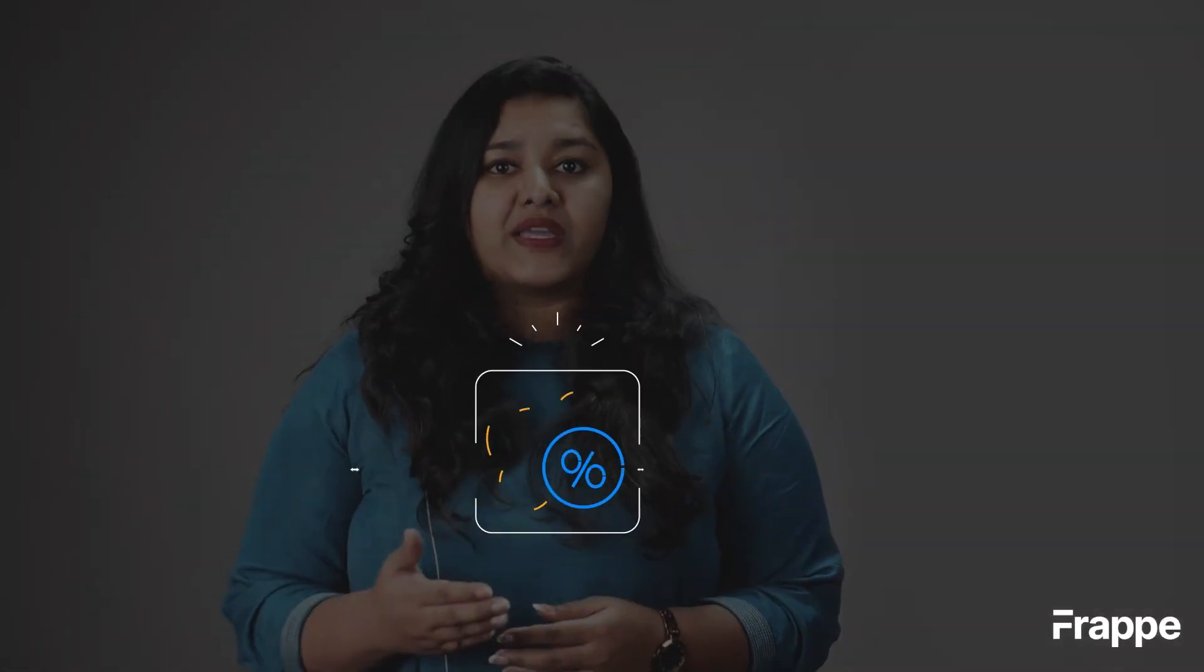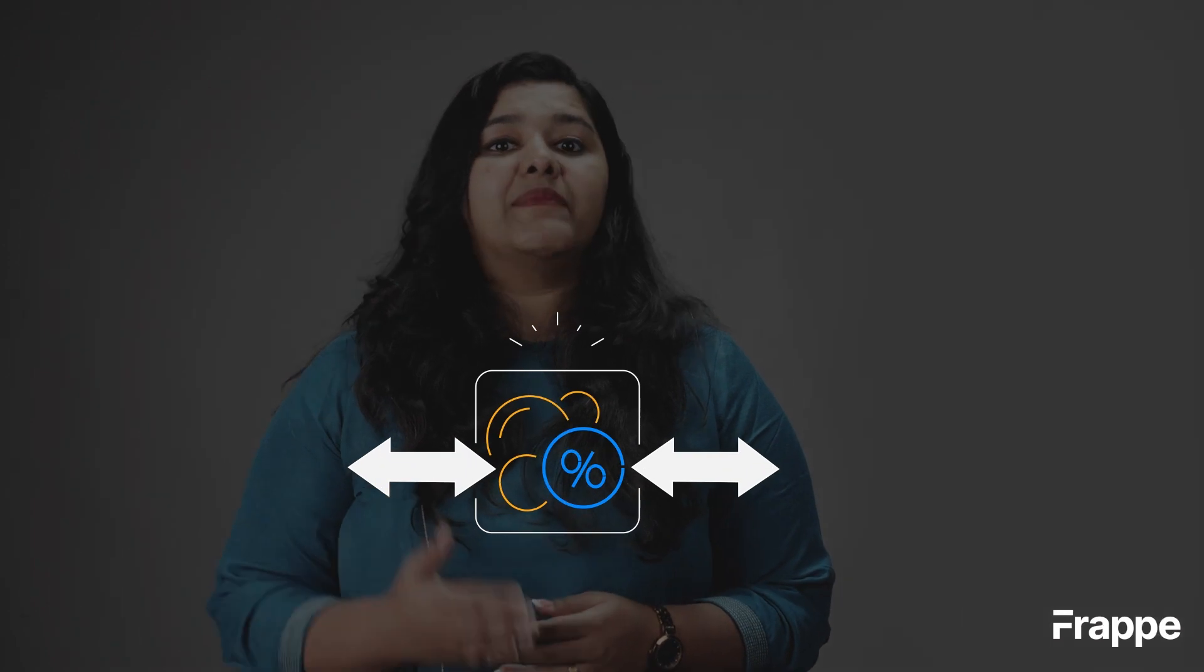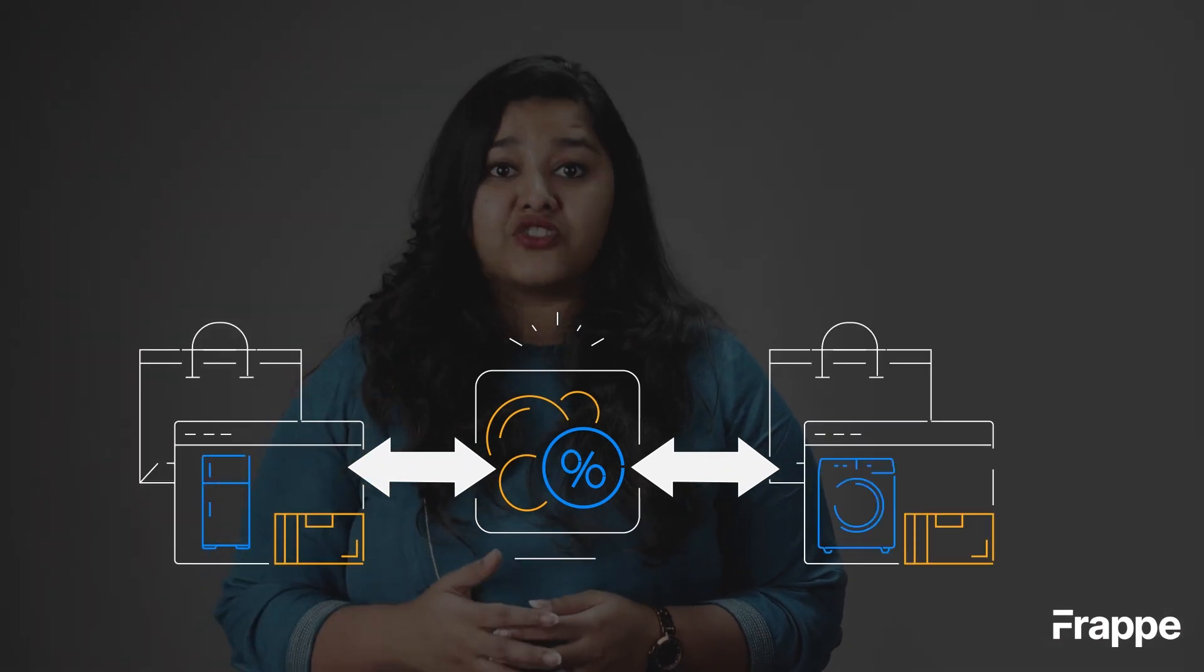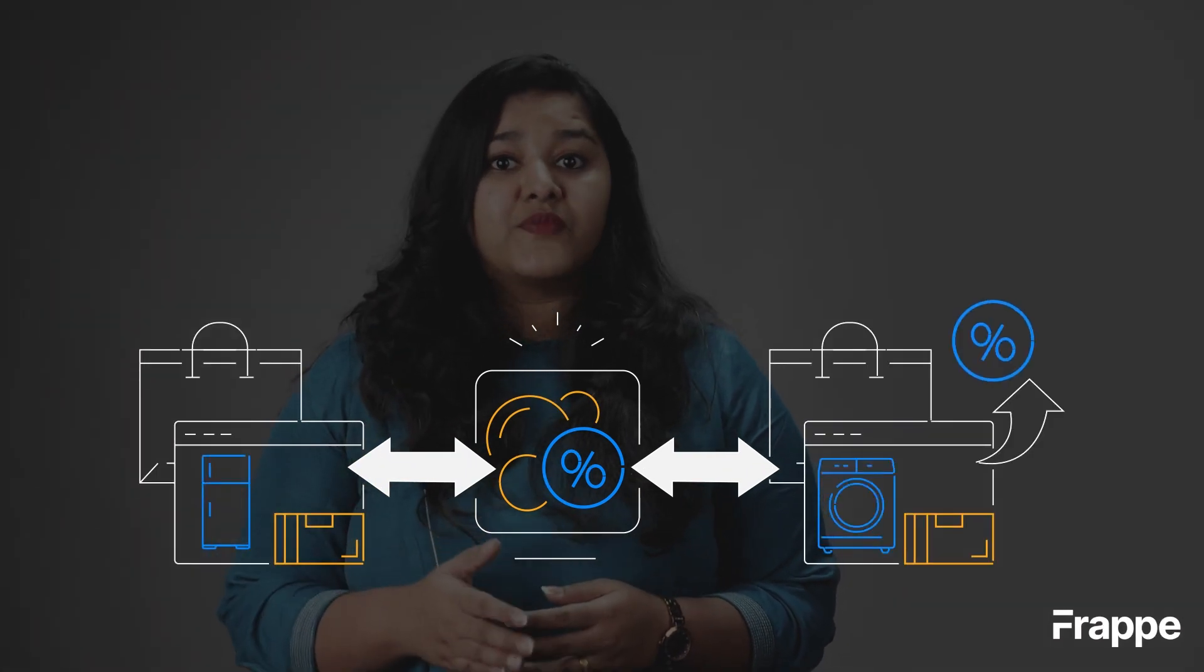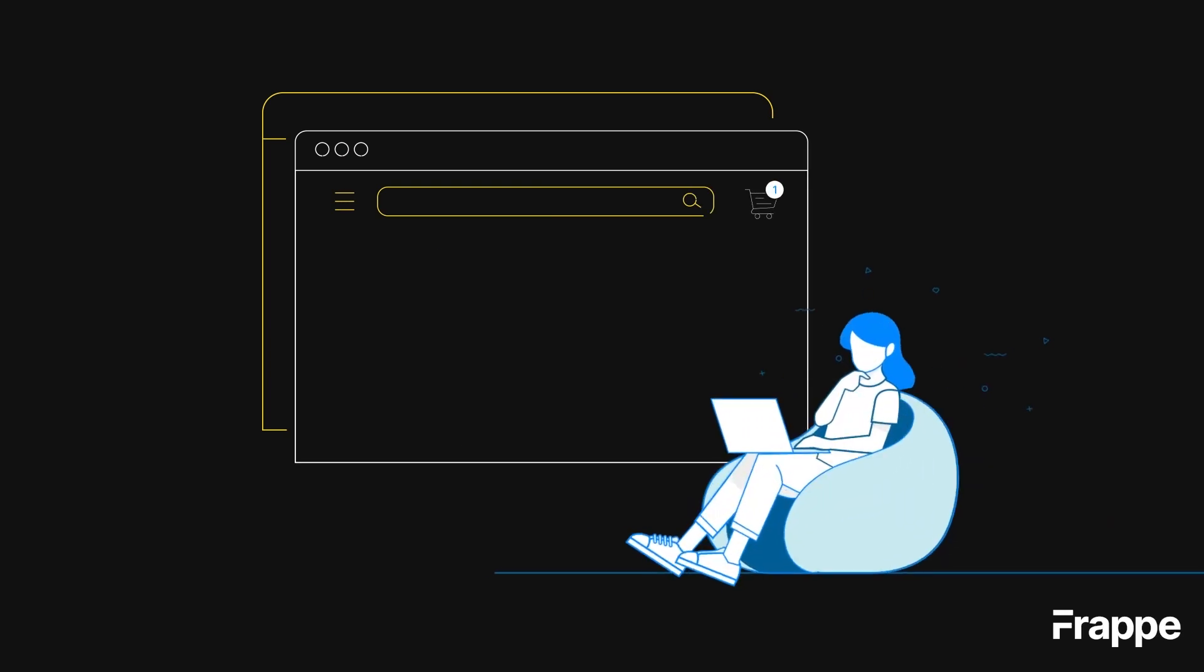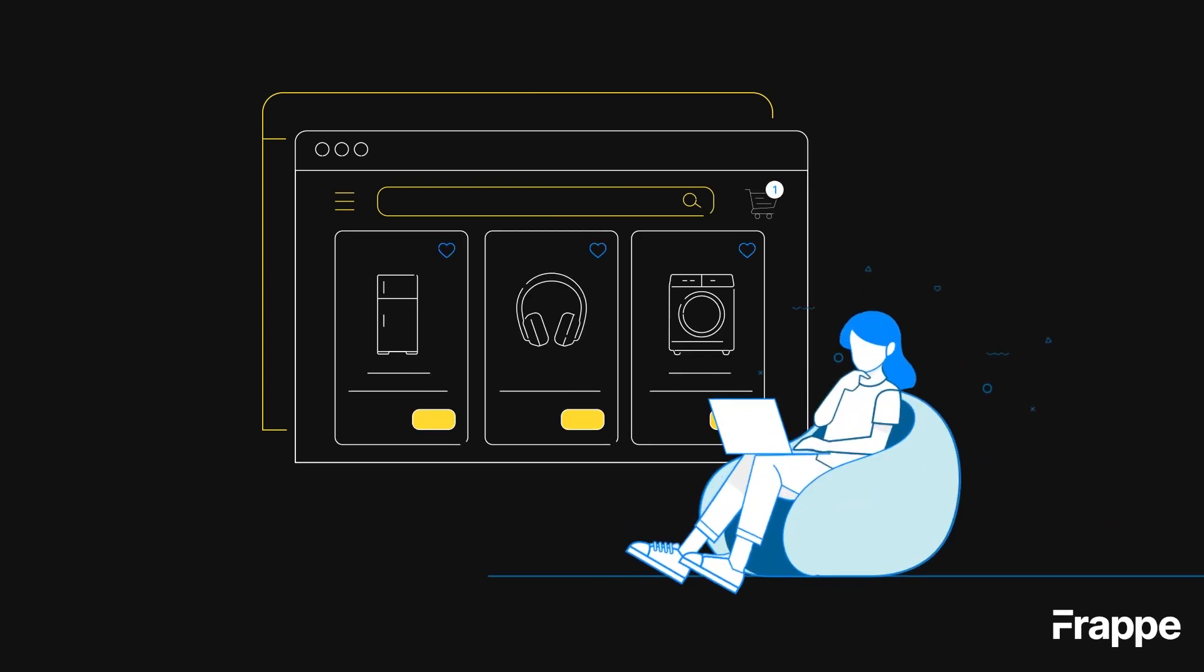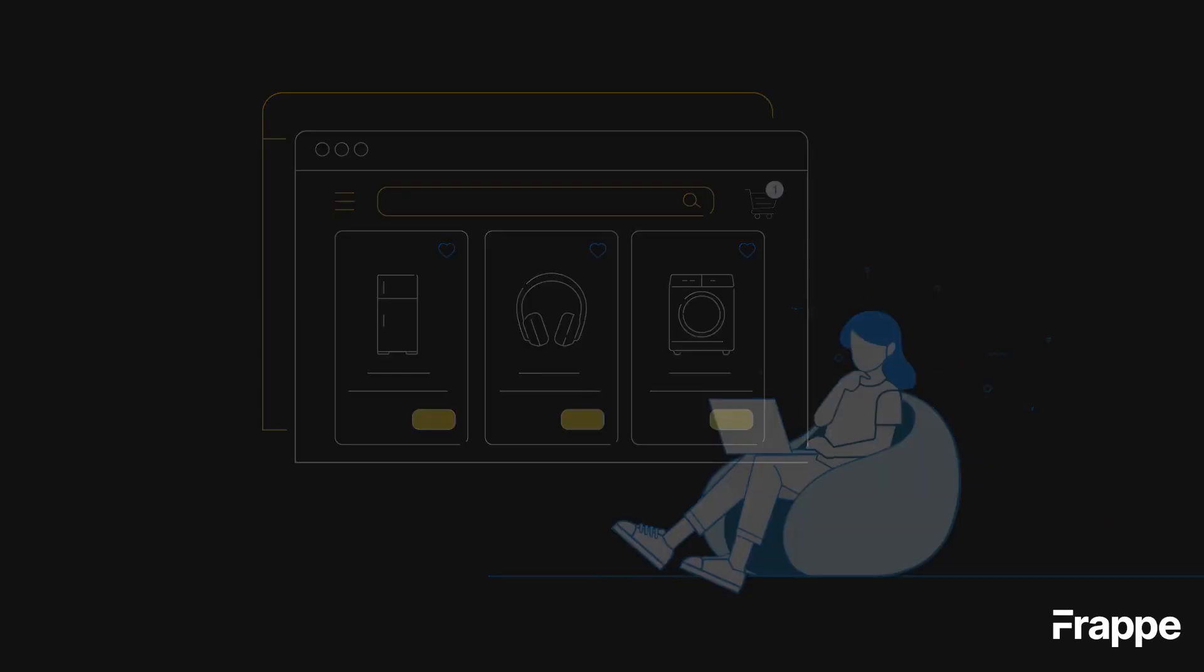This will help build a strong customer relationship which benefits both parties since trust and loyalty increases between them. Additionally, loyalty points can only be redeemed on the next transaction which also makes our customers return to buy our products, in turn serving as a marketing technique.